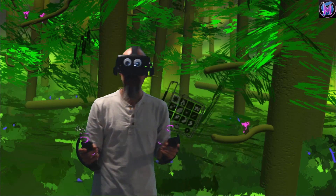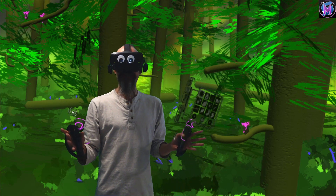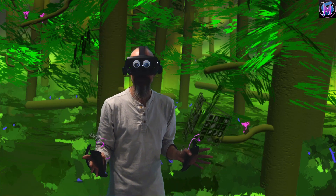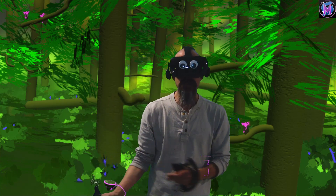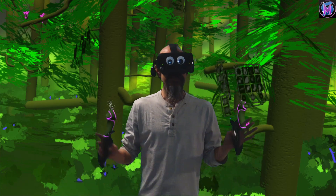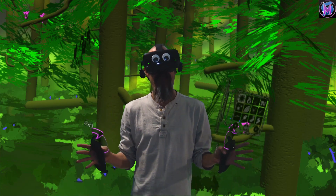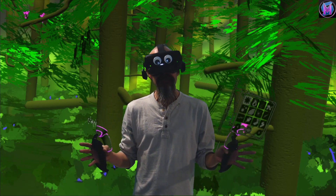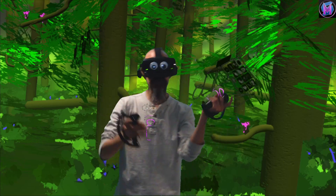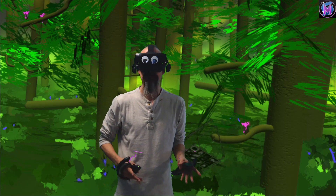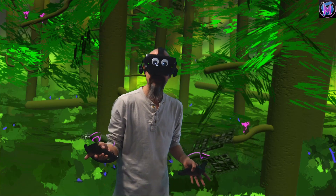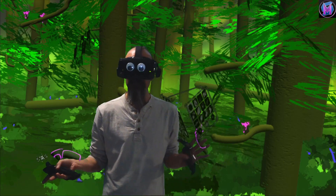Hey everybody, we are teaching Tilt Brush, and this time we're going to talk about using Sketchfab to exchange sketches, tilt brushes, and models over the internet, just like we used to do with Poly.